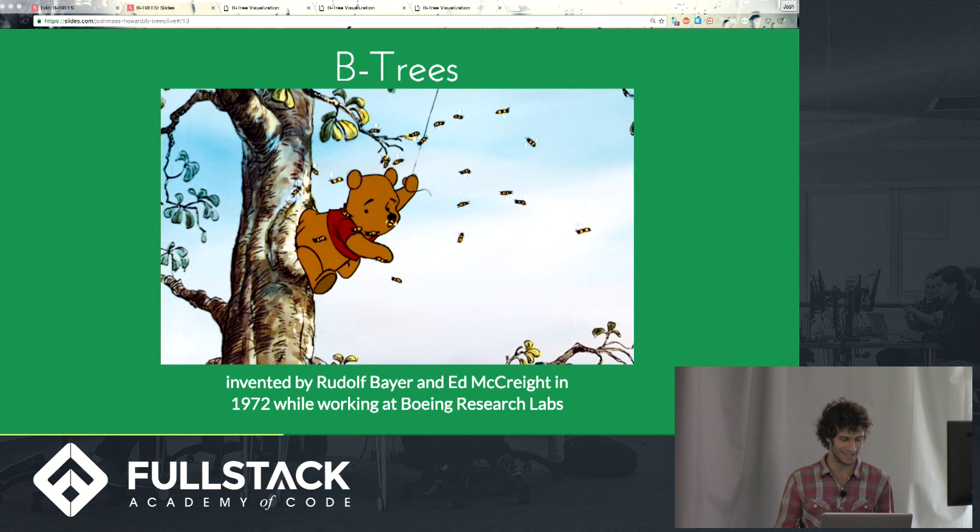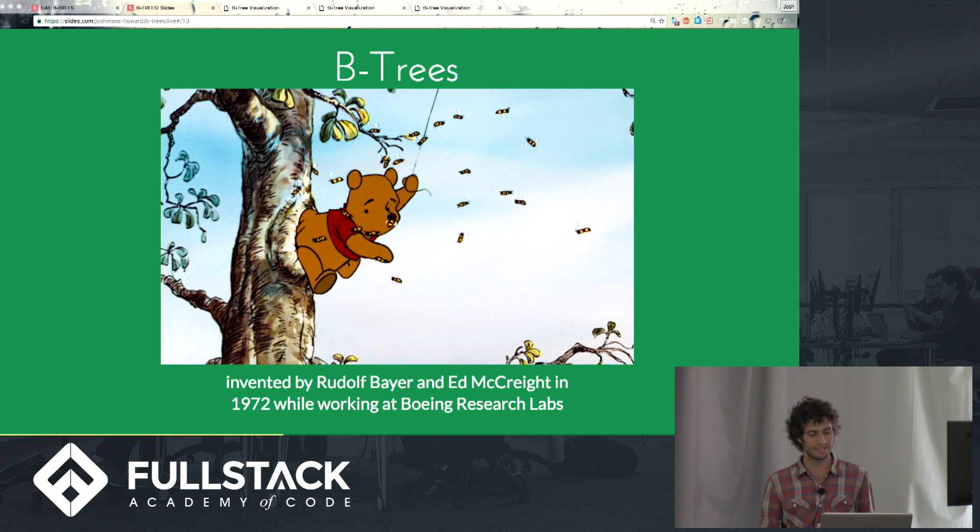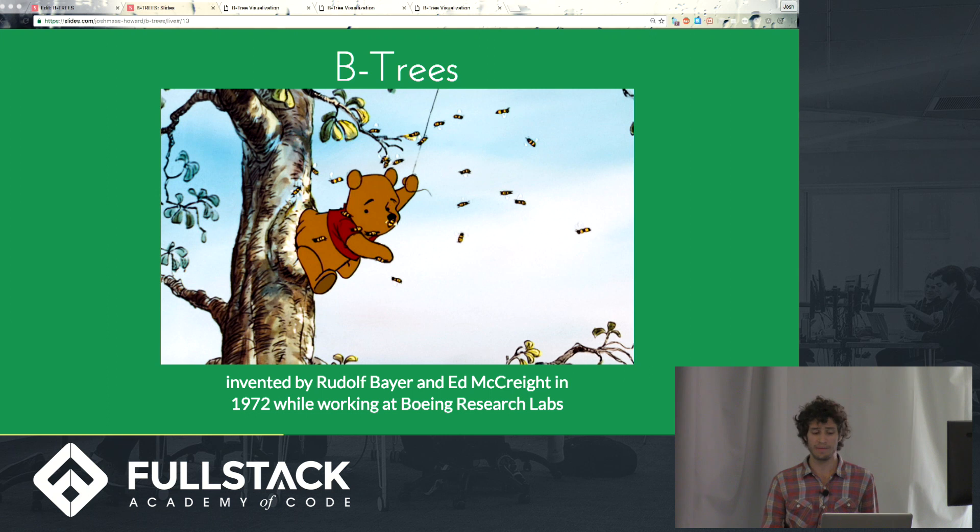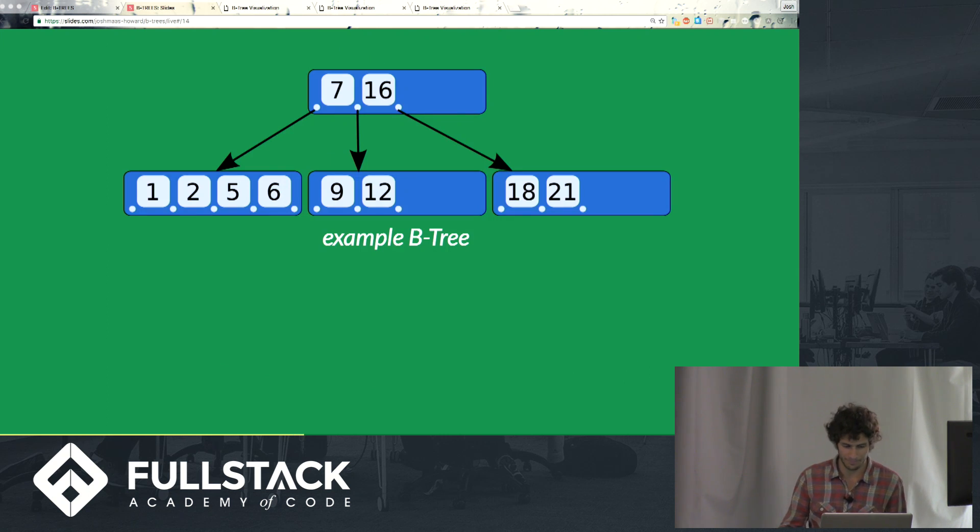B-trees. Winnie the Pooh discovered B-trees. Now actually they were invented by Rudolph Bayer and Ed McCrate, working at Boeing Research Labs in 1972. And so what is a B-tree?